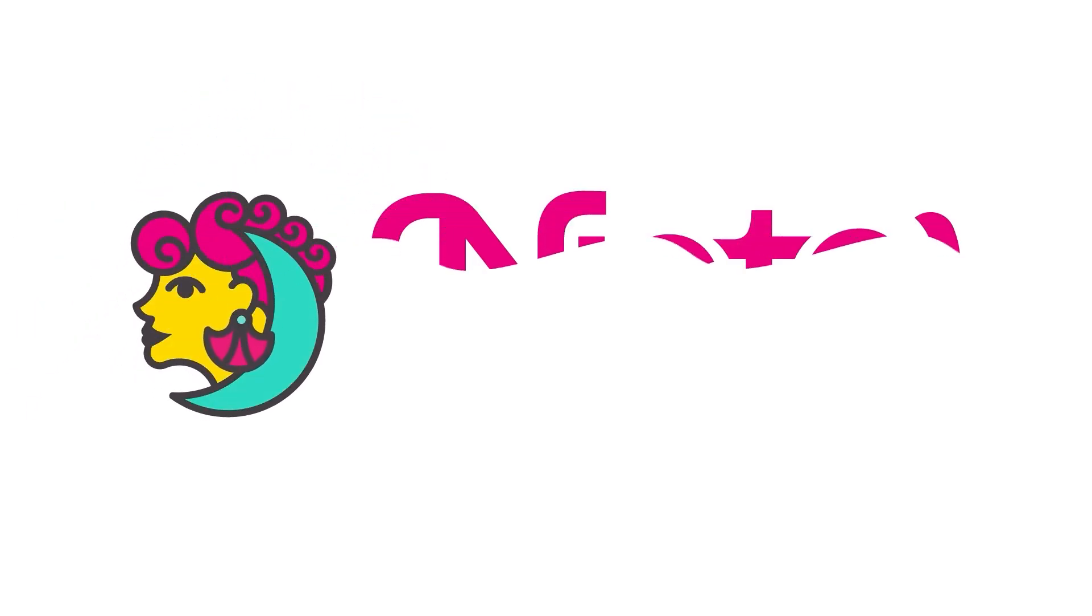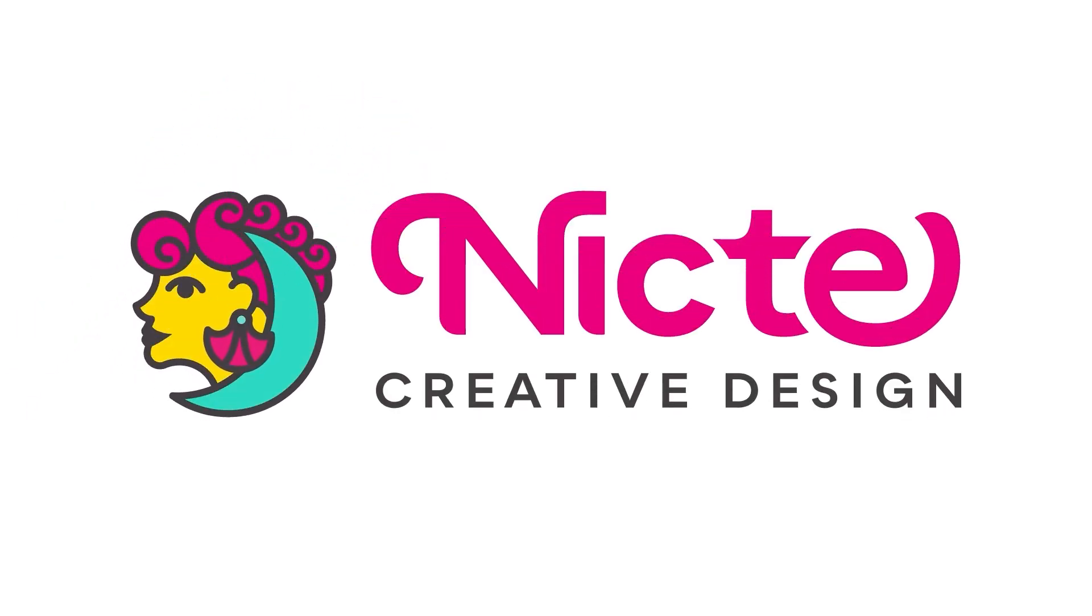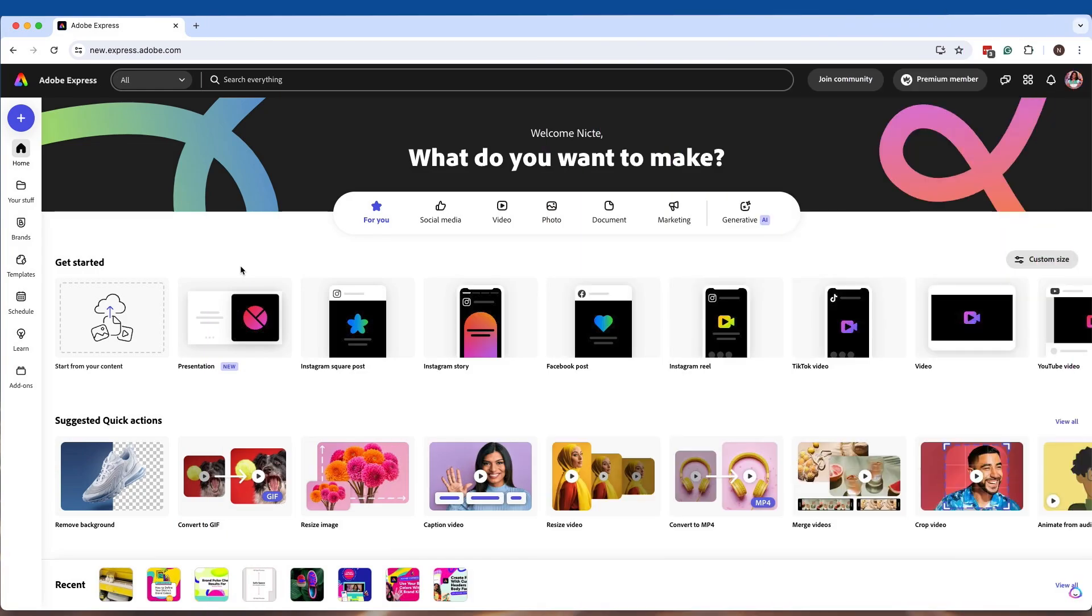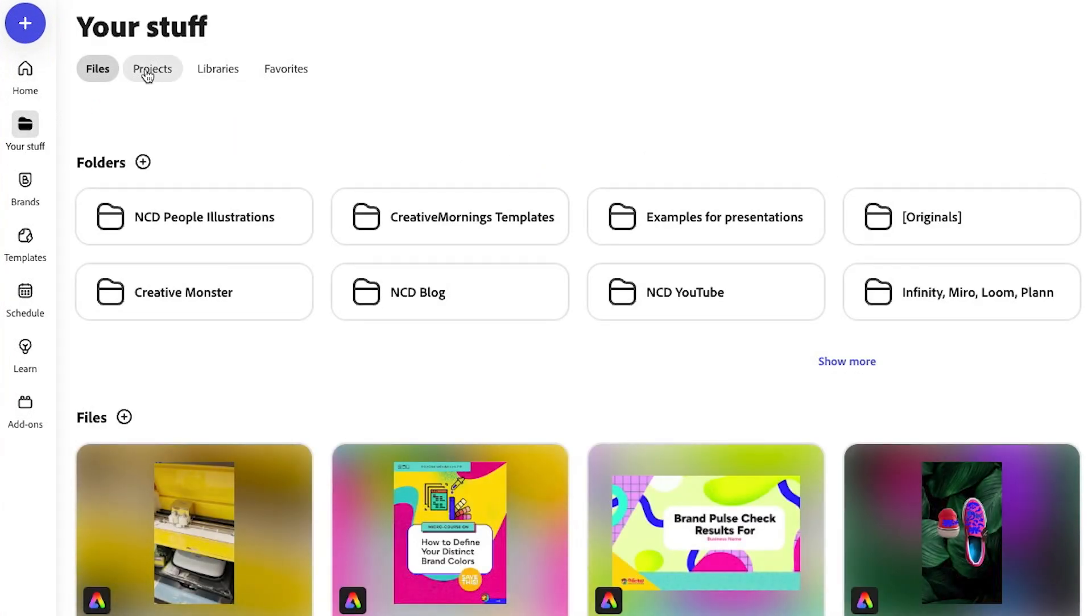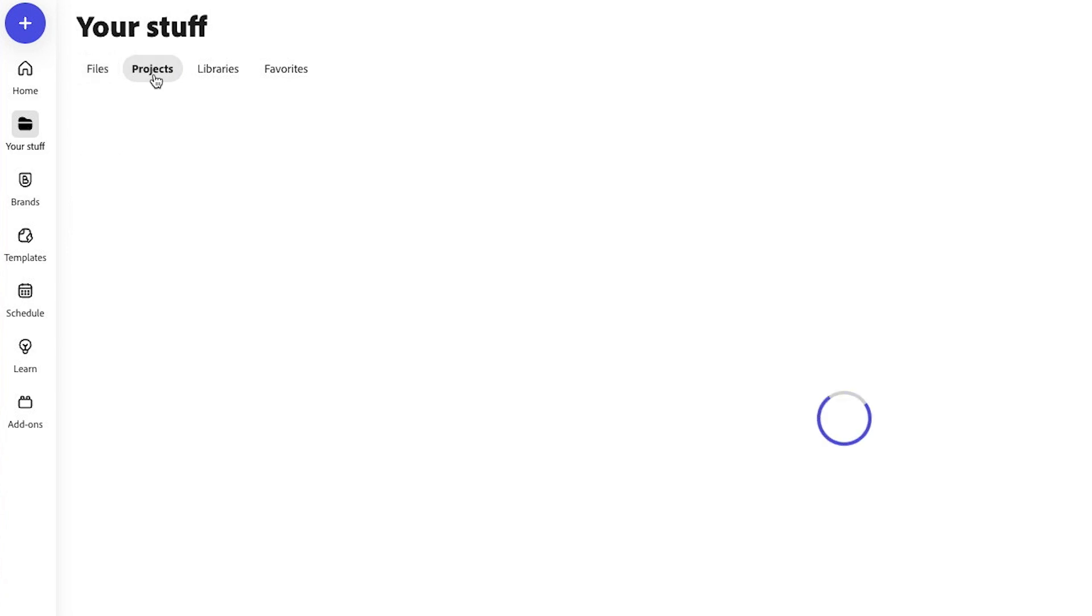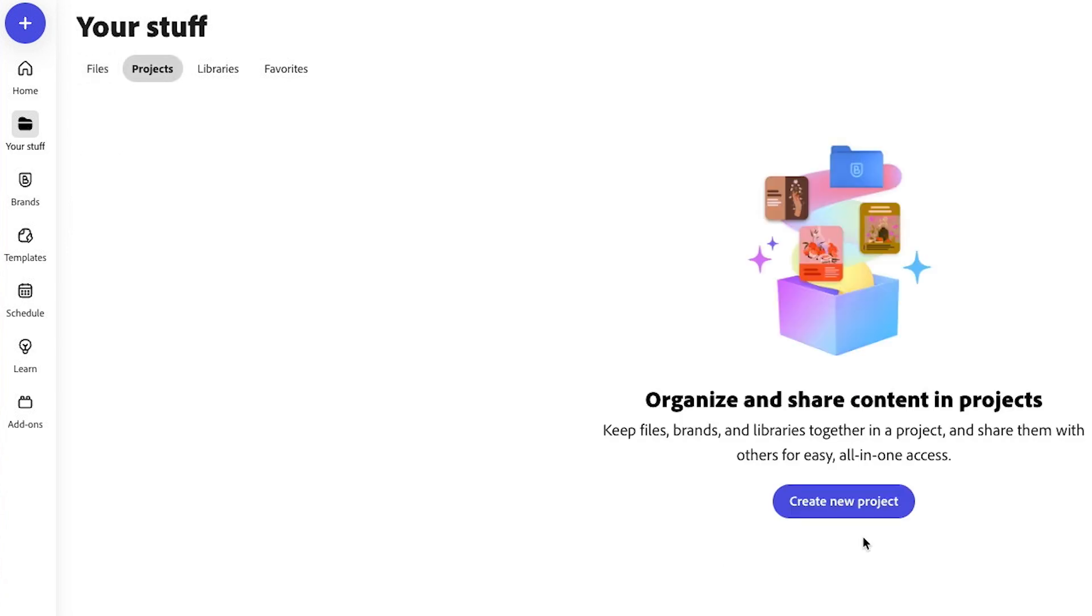So let's take a look at how you can use projects in Adobe Express. For this exciting change, we are going to go to your stuff and then you're going to go to projects. You're going to click on projects.